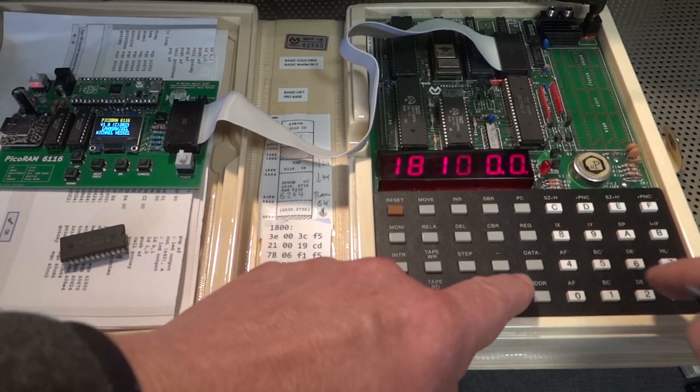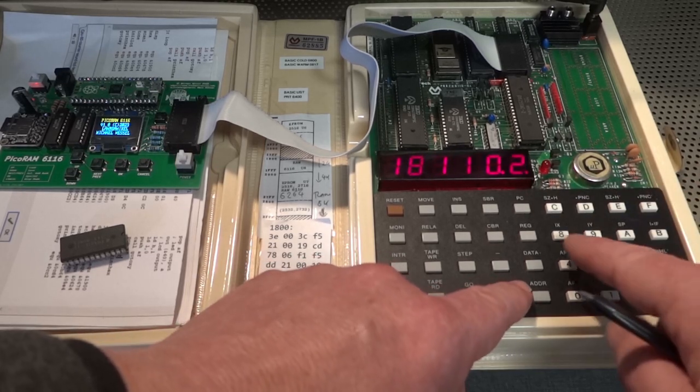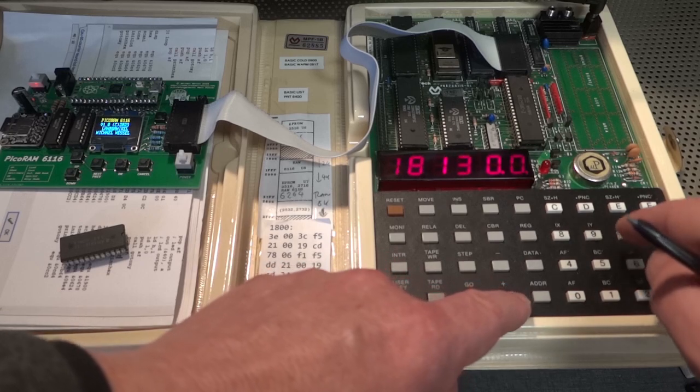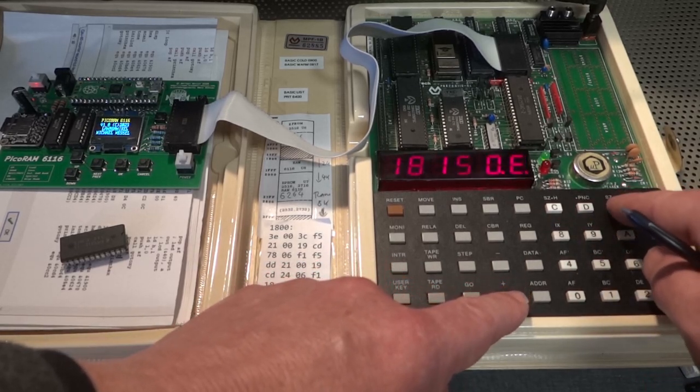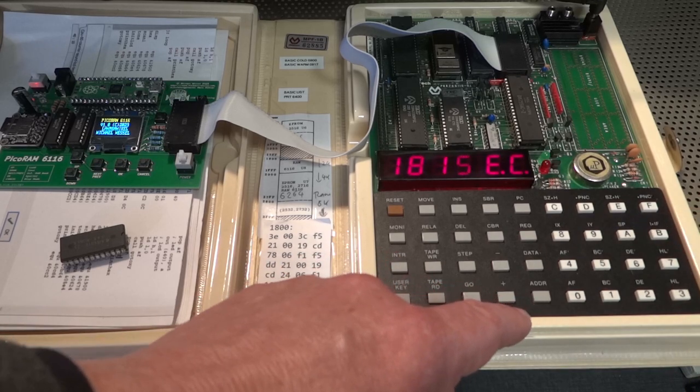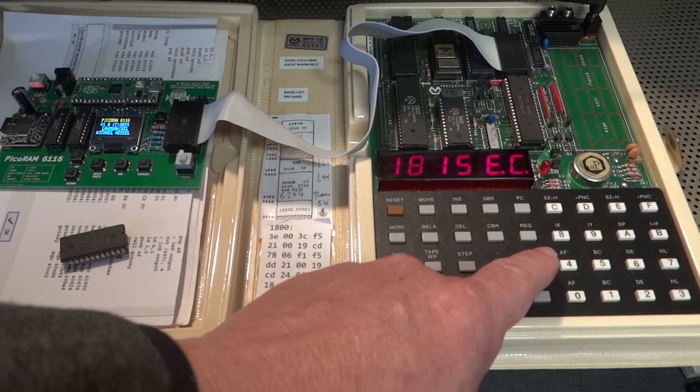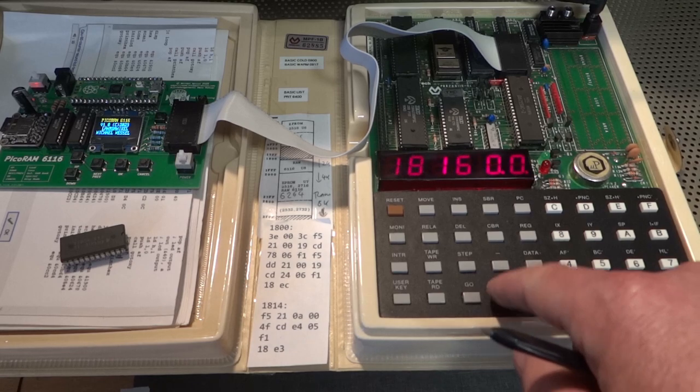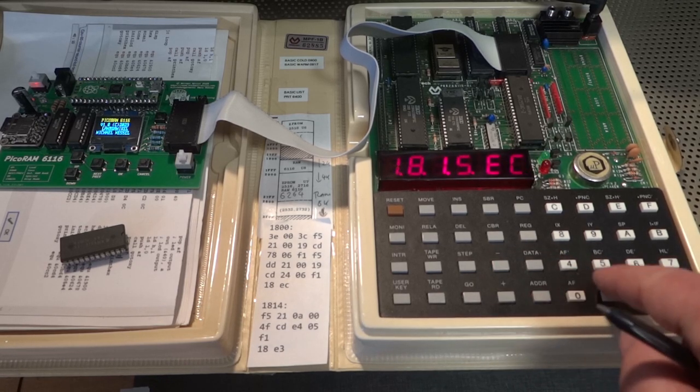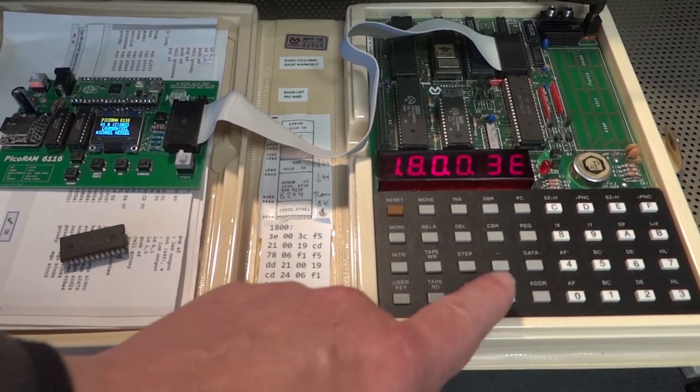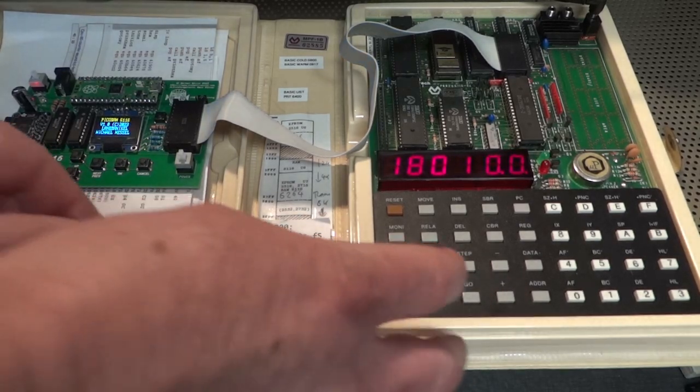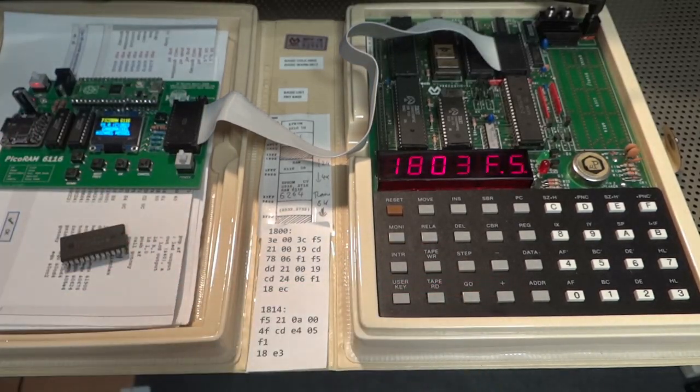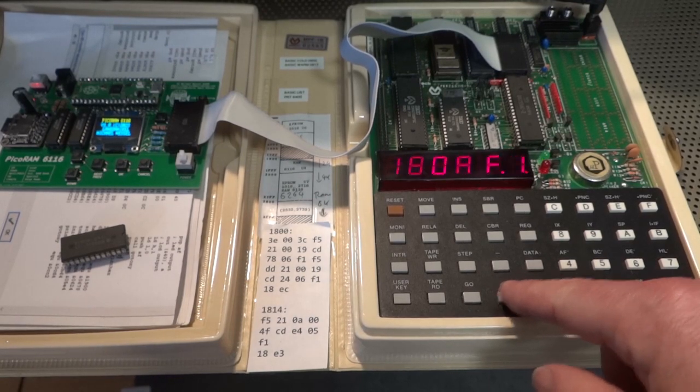And I needed to use my trusted logic analyzer to figure out the correct timings to make that work. The Pico is also slightly overclocked at like 130 megahertz or something like this. And the program should be in now.